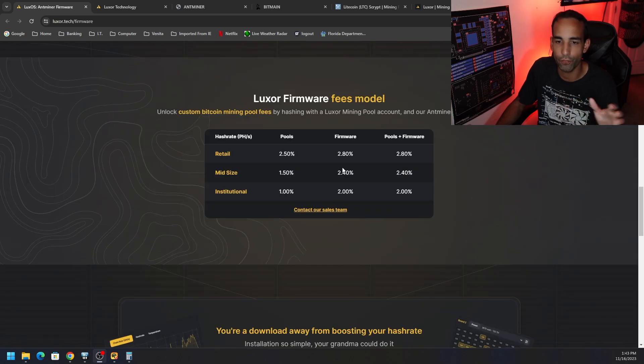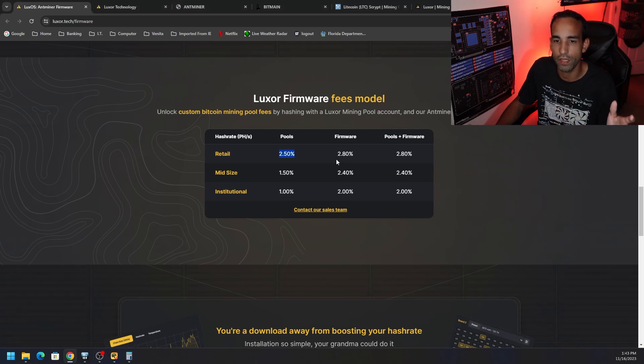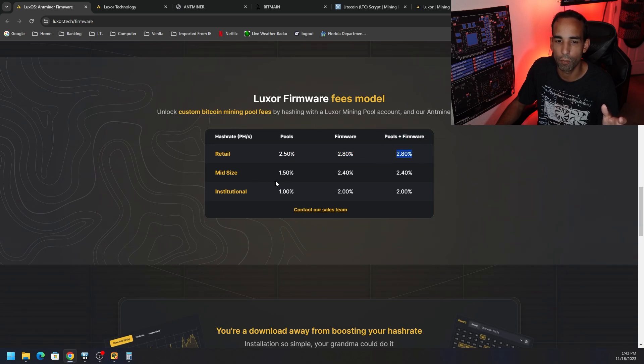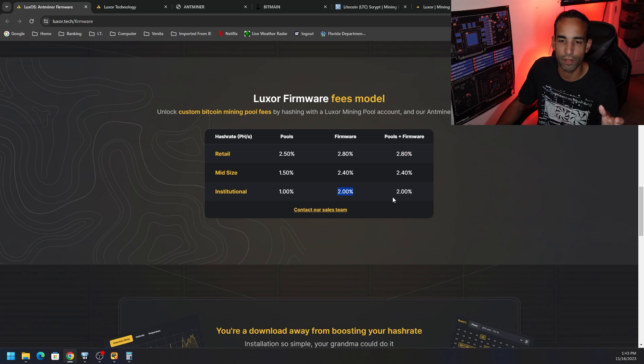Now, the fees are as follows. You can see retail as a 2.5% fee, firmware is 2.8%, but if you use the pools plus the firmware it's only 2.8%. You know, mid-size, institutional, large-scale, and you can always contact their team if you are a large-scale operation.